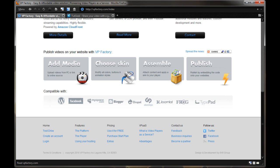And it supports pretty much a wide array of sites out there. Like you can embed it to WordPress with your own custom player, Facebook, MySpace, Blogger, Drupal. I believe this is, I can't read that one. I thought that was Squarespace's logo, but I don't think so. Anyways, Joomla, Frog, and TypePad.